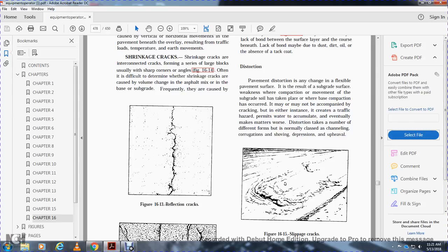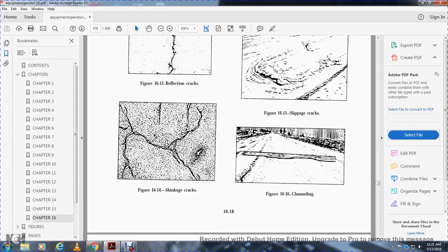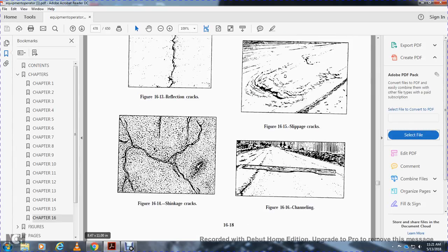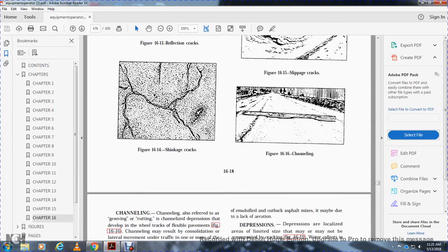Figure 16-13 shows a reflection crack. Figure 16-14 shows shrinkage cracks. Figure 16-15 shows a slippage crack. Figure 16-16 shows the channel.